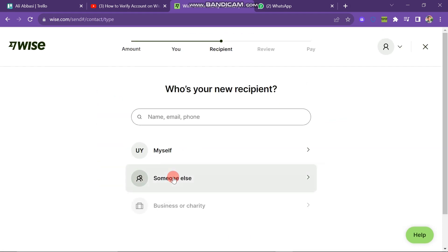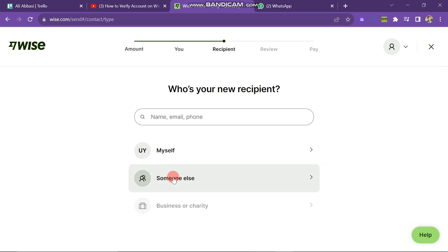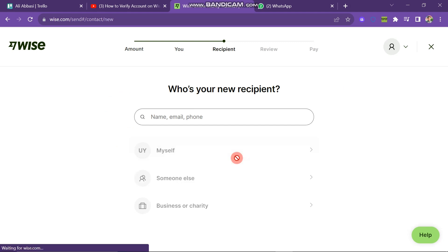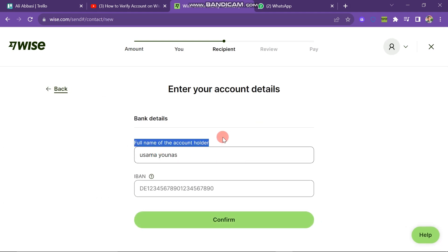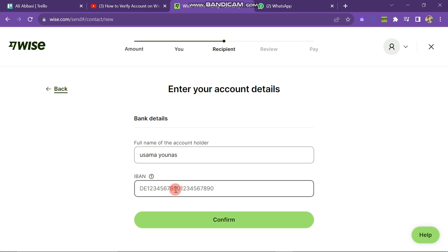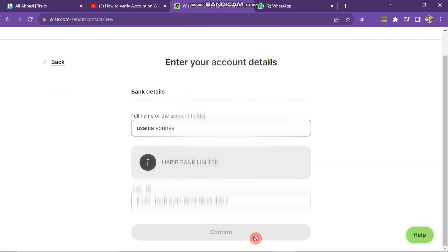The next step will look like this. Here you have to choose your recipient. You have to click on the one you want — I am going for myself. Next you have to enter the full name of the account holder and IBAN number. Let's suppose I want to add this IBAN number. Now click on Continue.